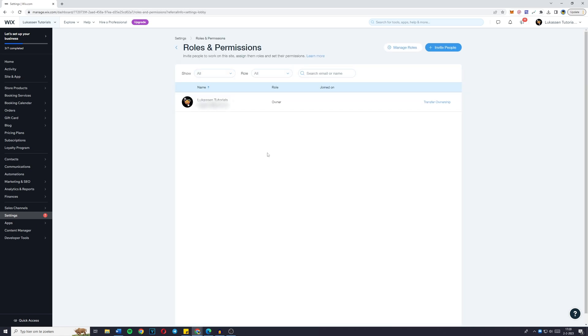You'll then be sent over to the roles and permission page. And here you can invite people to work on this site and assign them roles and set their permissions.